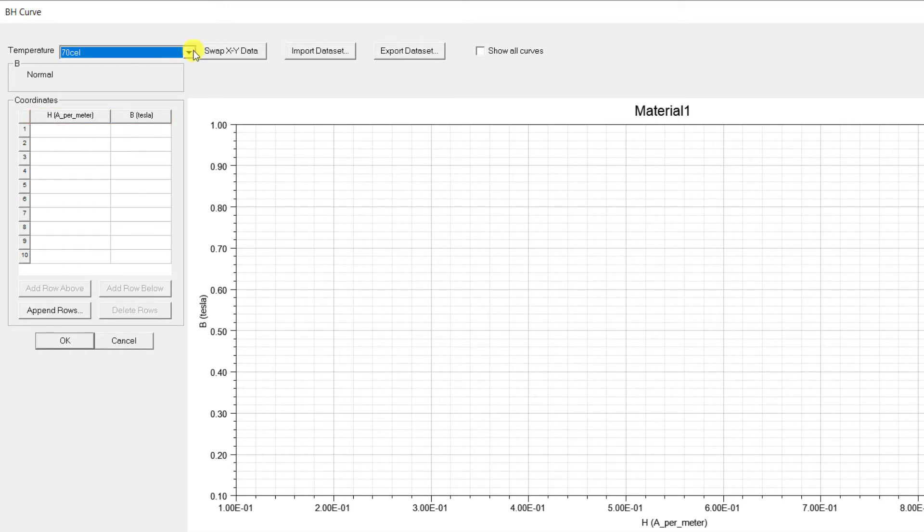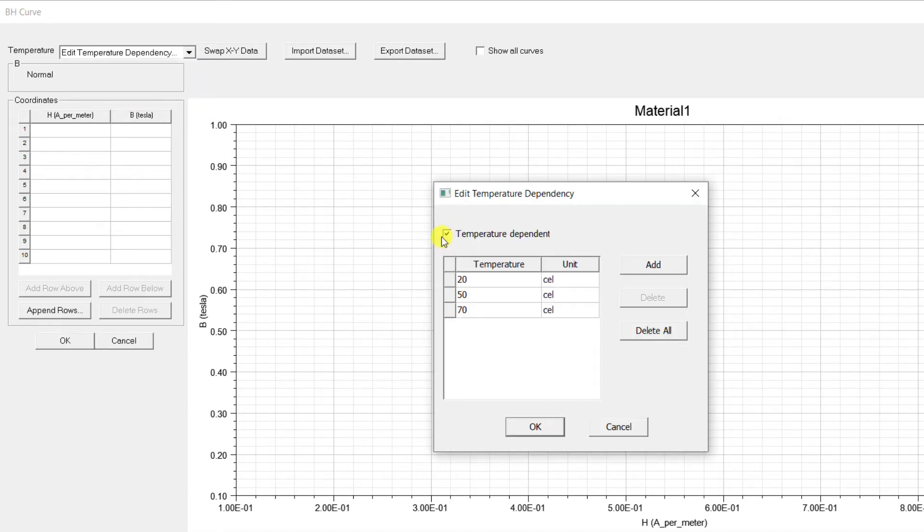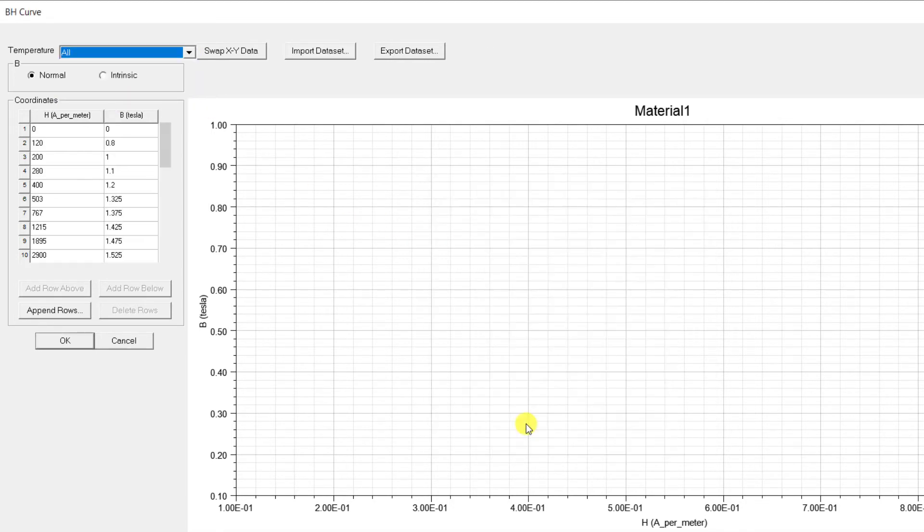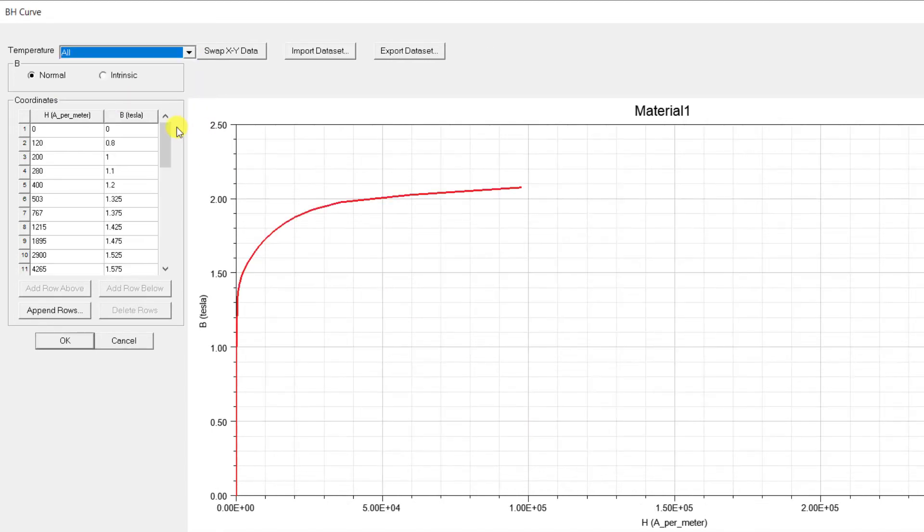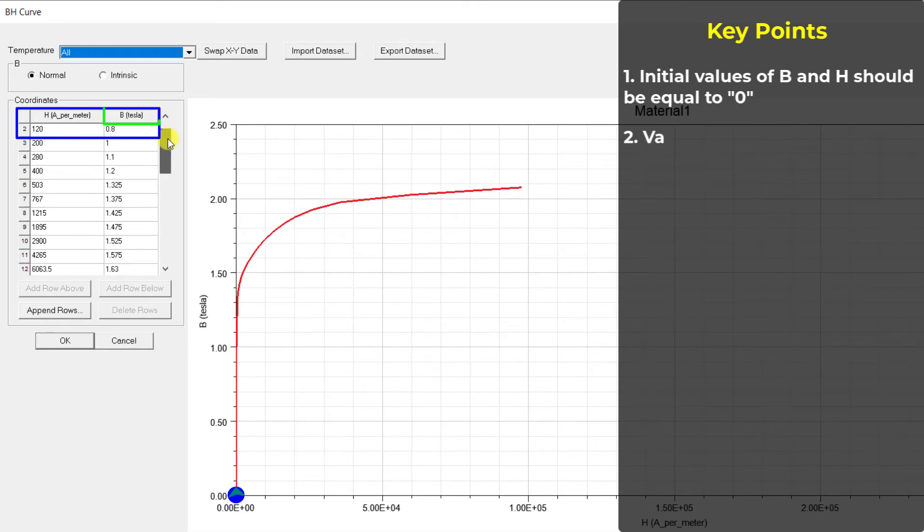Now that you have seen how to input the BH data, let us look at some of the key points to be considered while defining the nonlinear BH curve. The first data points for B and H must be zero. The value of B must increase along the curve.